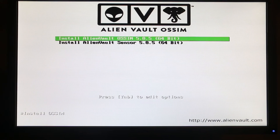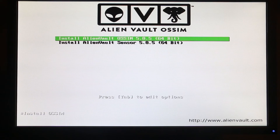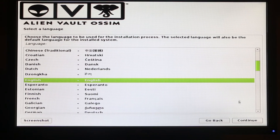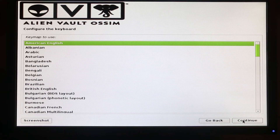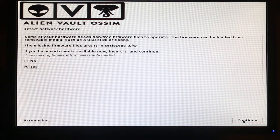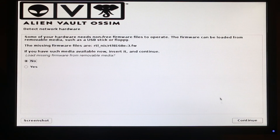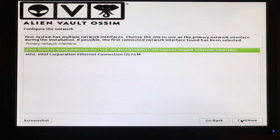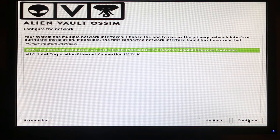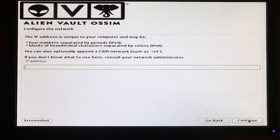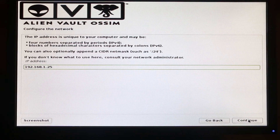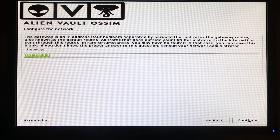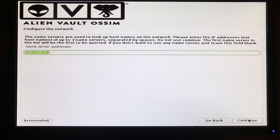In the boot menu, choose 'USB Storage Device' and press Enter. Then choose 'Install AlienVault OSSIM' and press Enter. Next, choose your language, press Continue, choose your country, continue, set your keyboard layout, and continue. I'm going to choose 'No' for the next option and continue. I have two network interfaces — I'll choose the top one and continue. Now we have to enter a static IP address, press Continue, then the netmask, Continue, the default gateway, Continue, and the DNS, Continue.